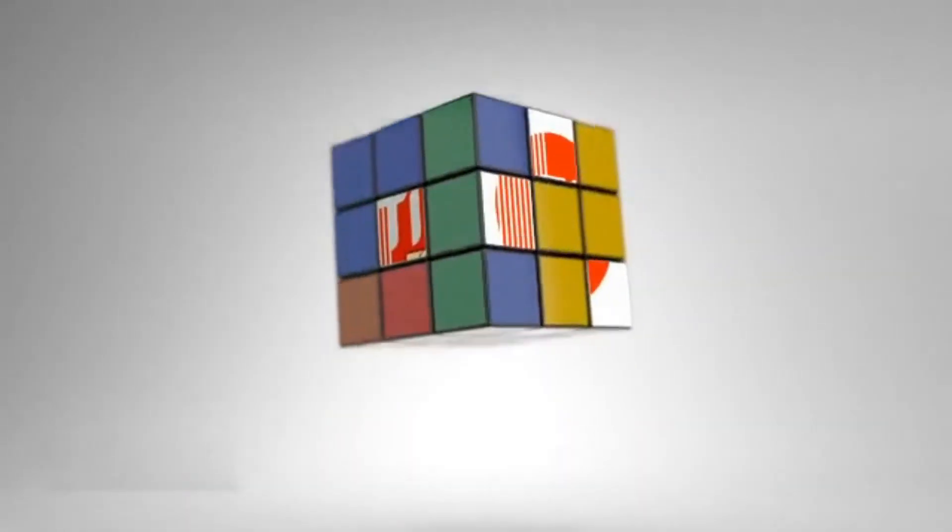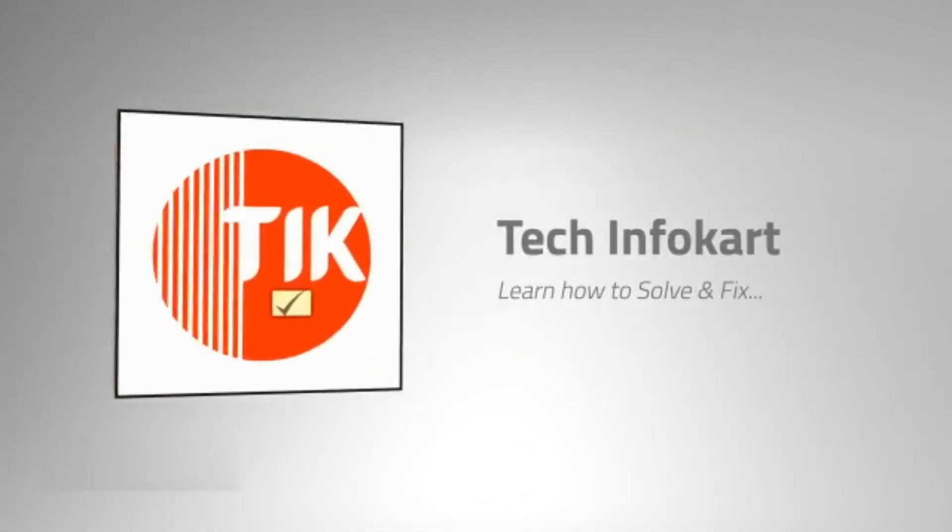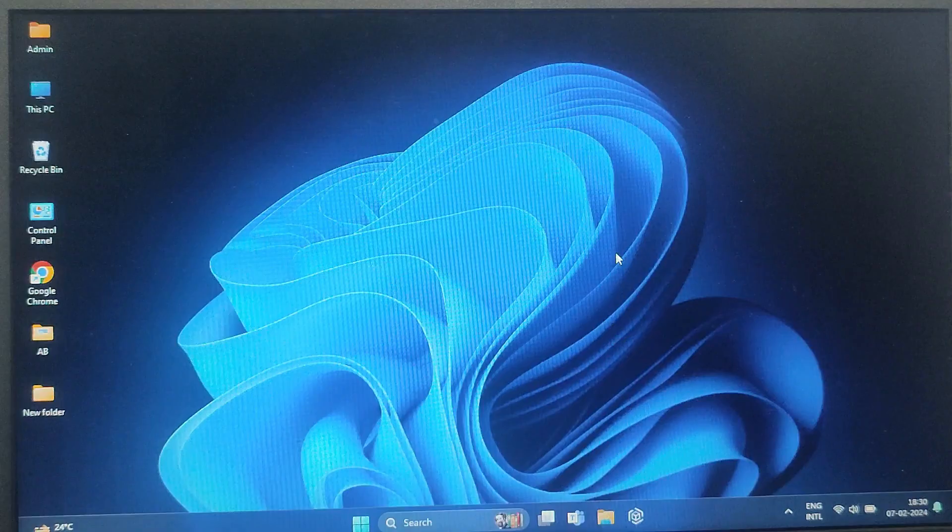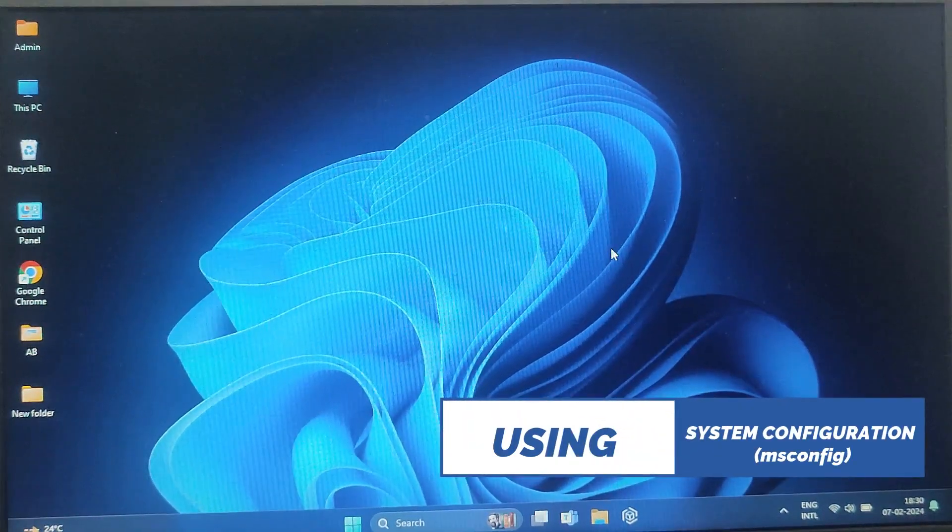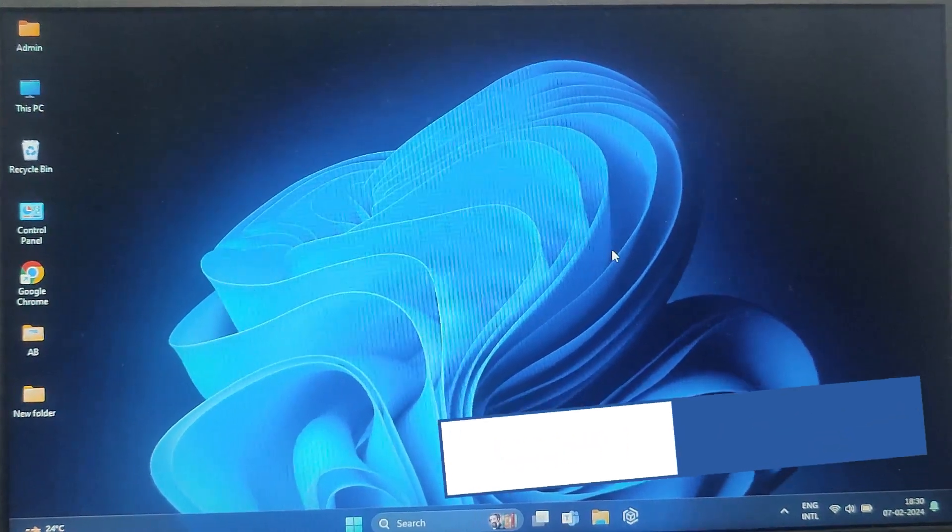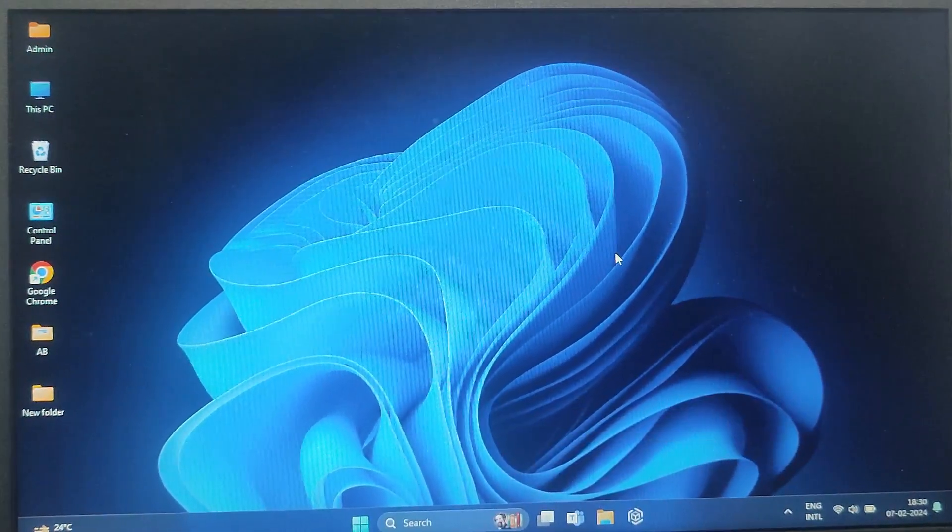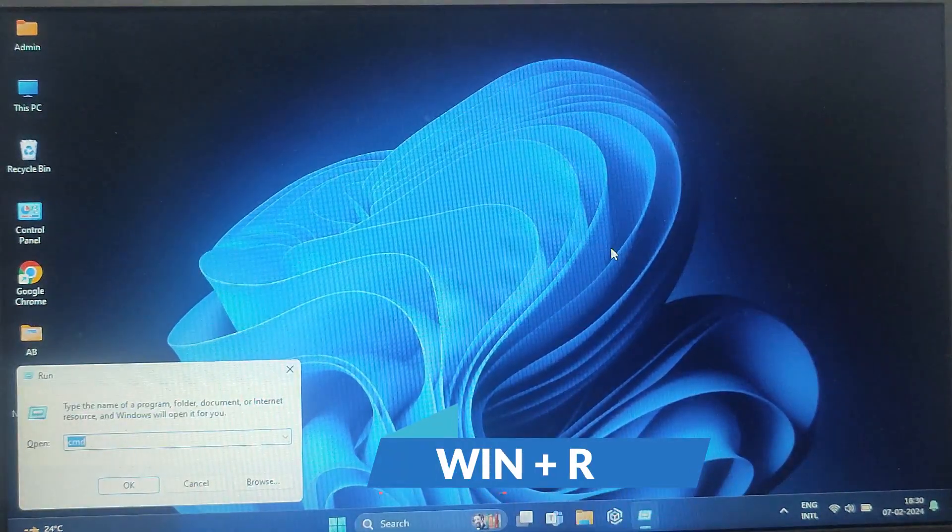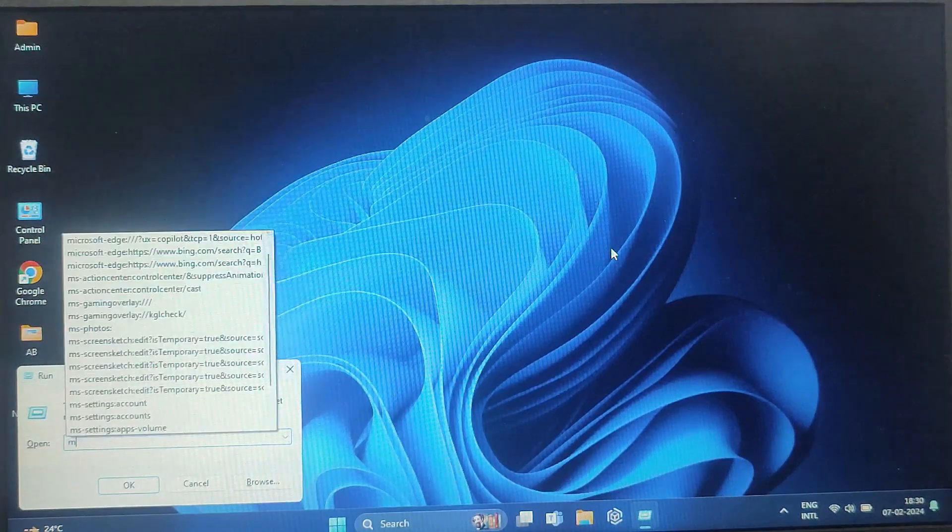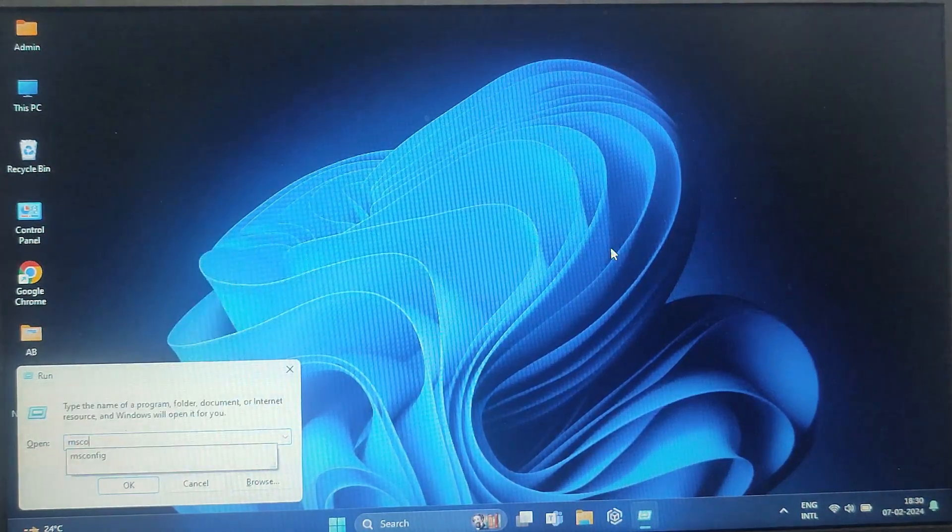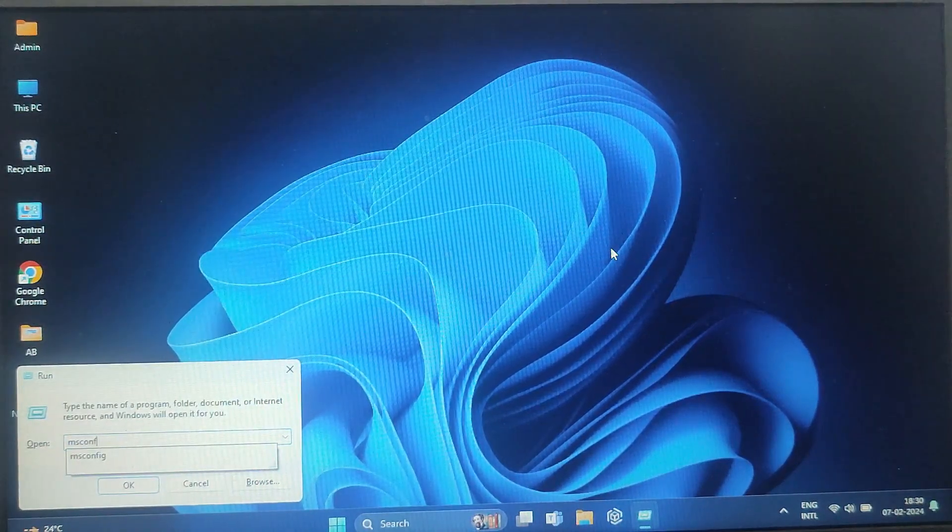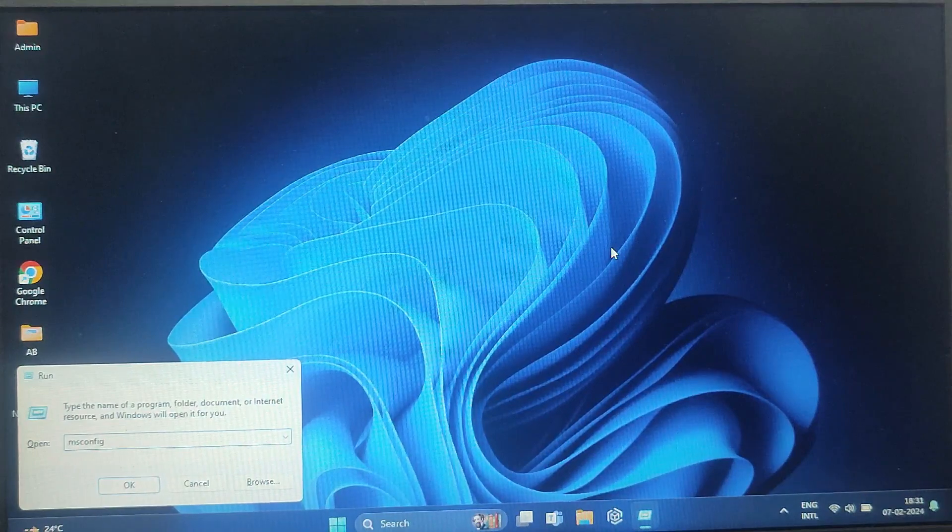My first method would be using System Configuration (MSConfig). For that, first you need to press the Windows key and R simultaneously to open the Run dialog. Here you have to type 'msconfig'.